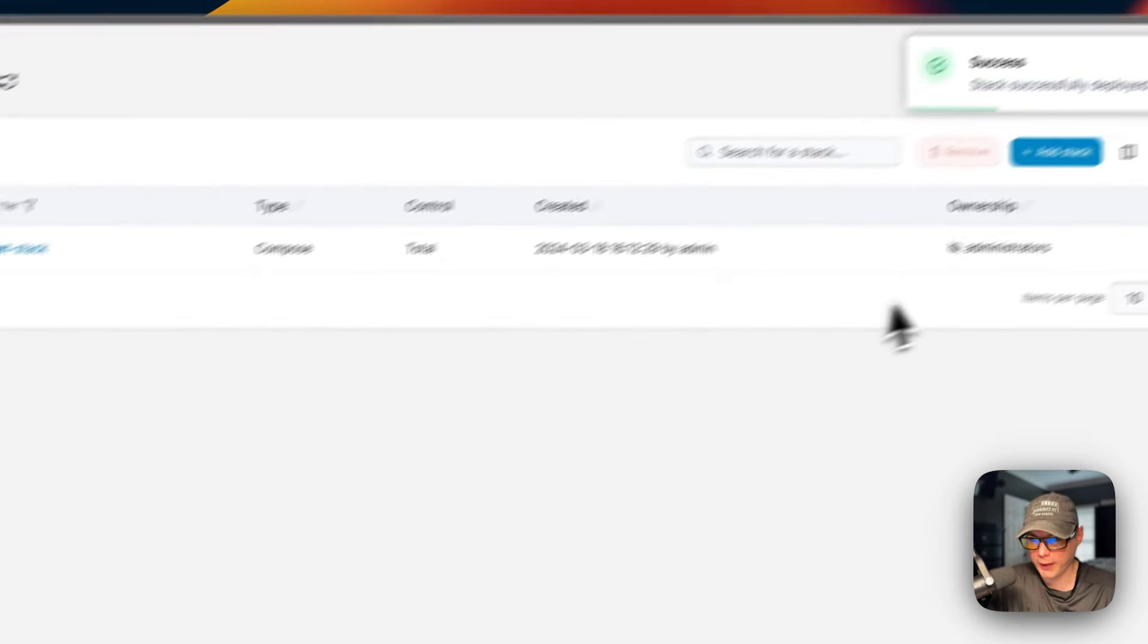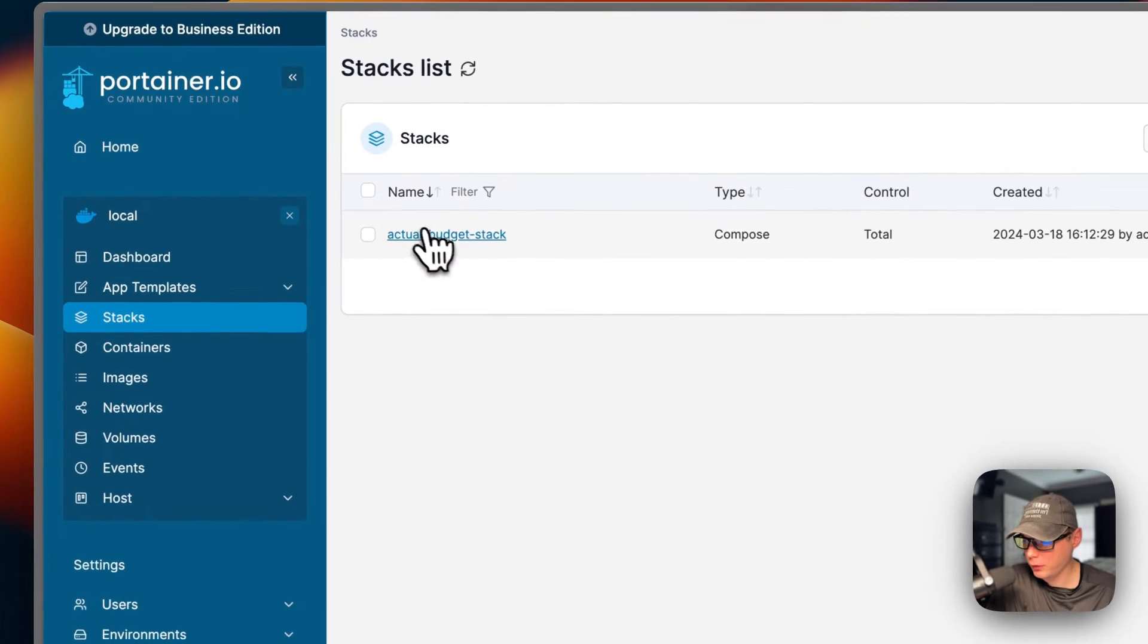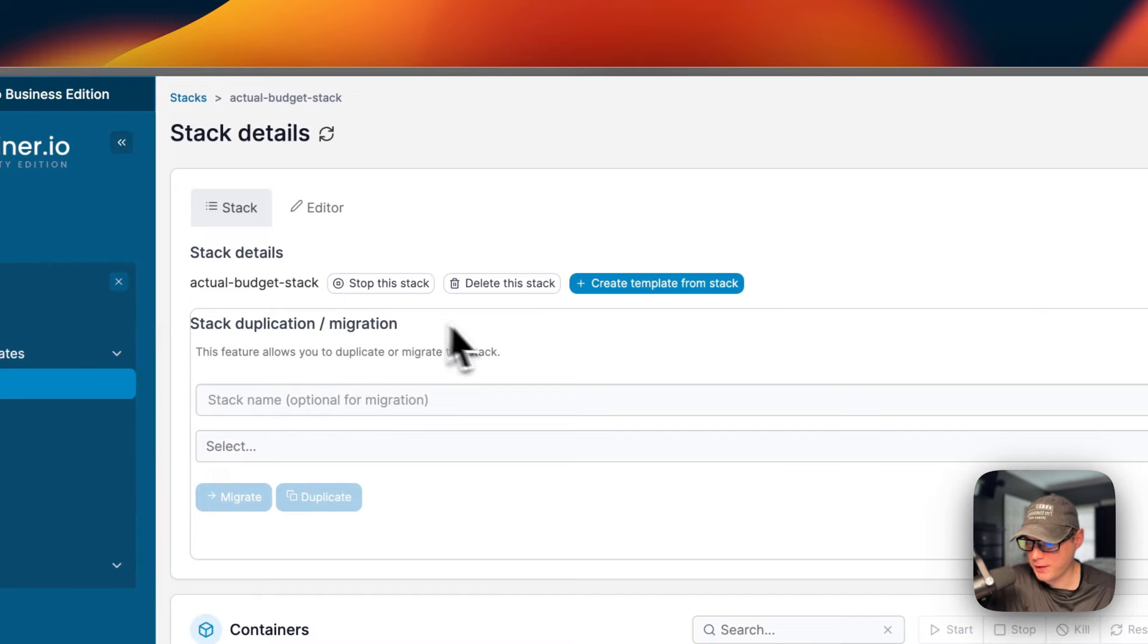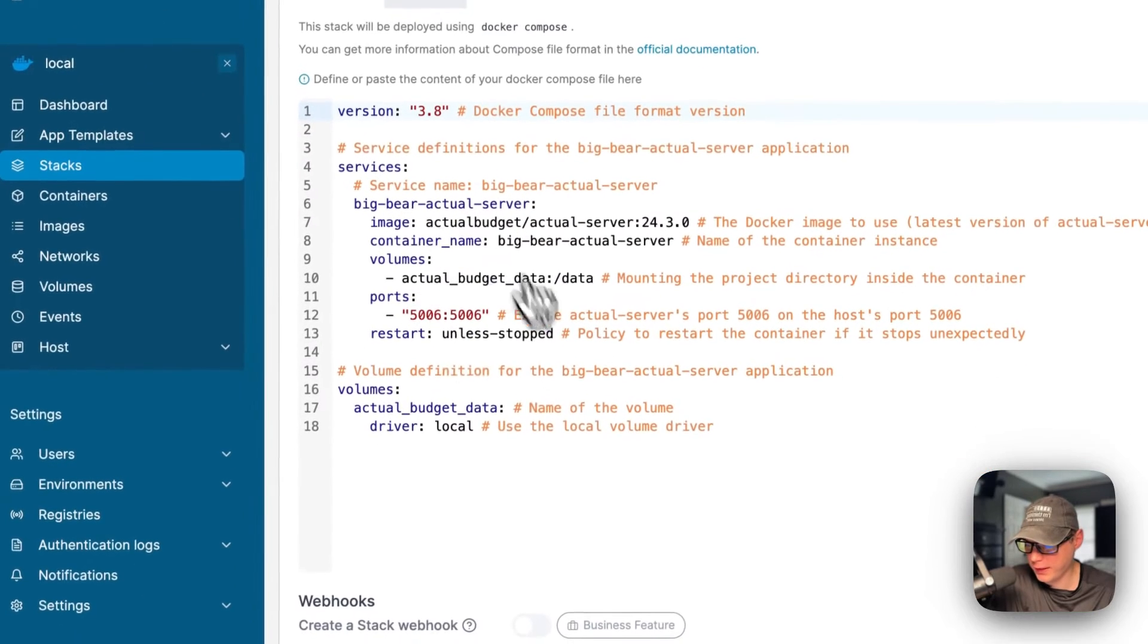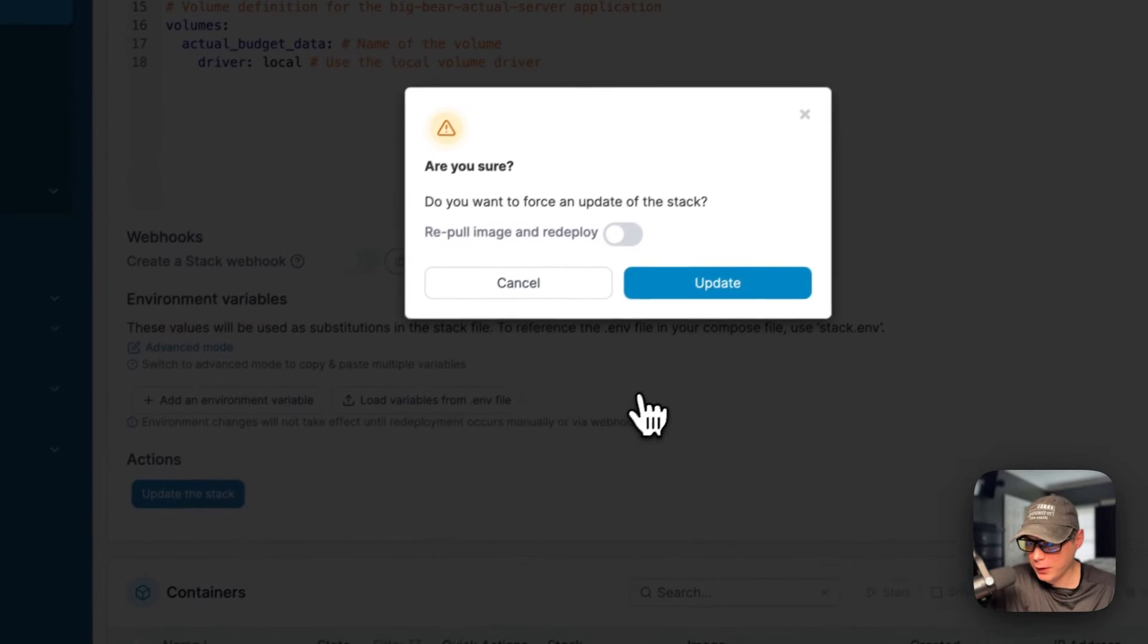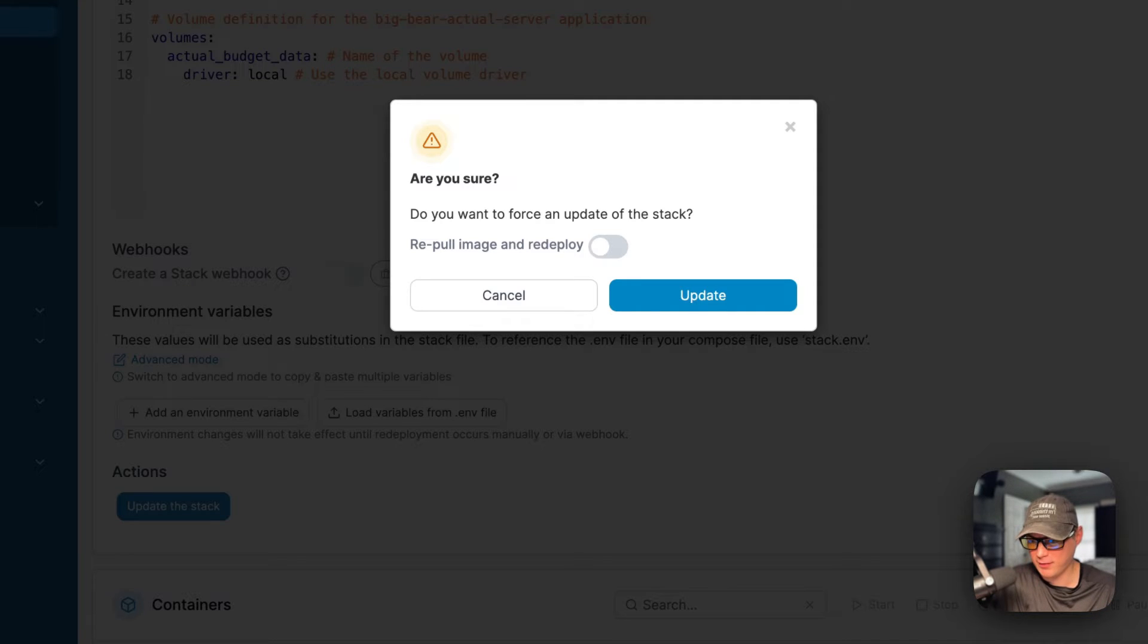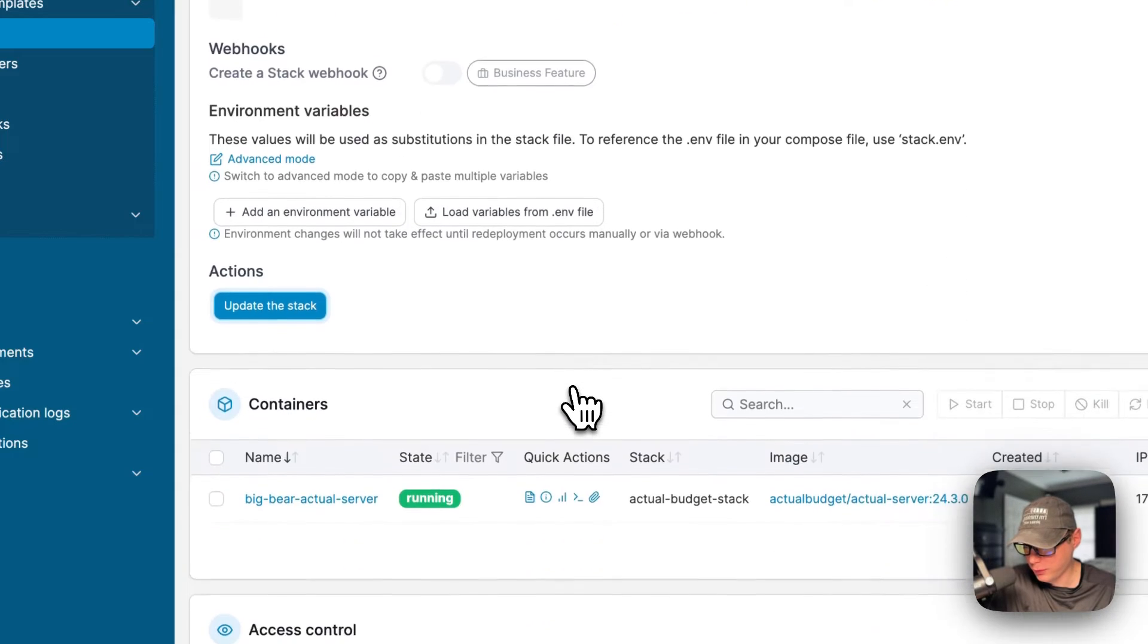Now I'm going to go over Portainer's UI. I'm going to go into the stack and you'll see actions here: stop this stack, delete the stack, migrate the stack - that's stack duplication. You can also see the editor over here so you can edit the docker-compose, which is very handy. You can update the stack down here. Re-pull image and redeploy means it's going to re-pull the image off the registry and get the new code if the developer pushes to that exact same tag. It's going to redeploy it with the new code in that tag.